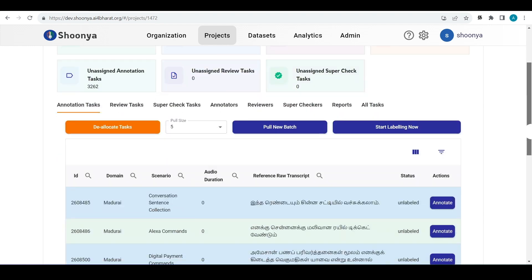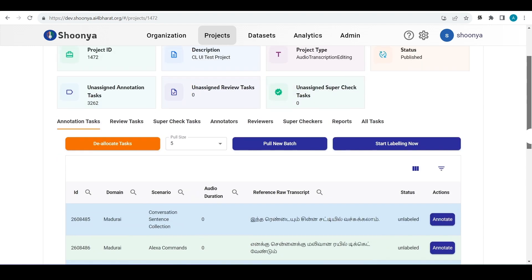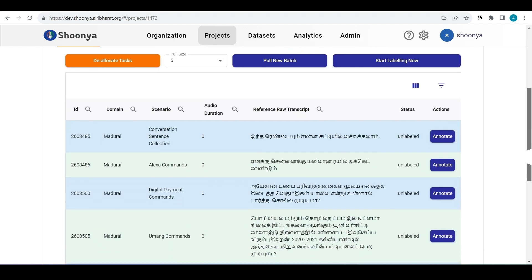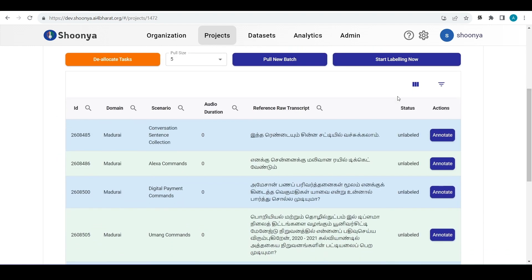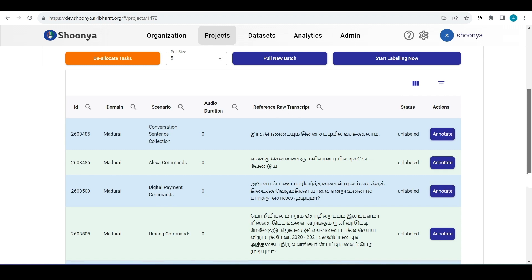This is an audio transcription editing project type and as usual you can access the tasks by either clicking on start labeling now or individually clicking on annotate button for each of the tasks.